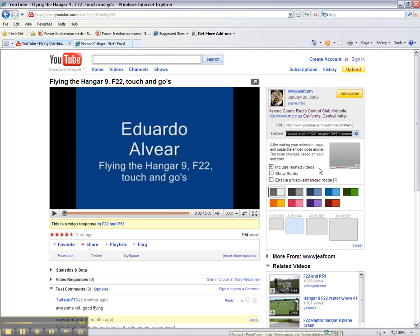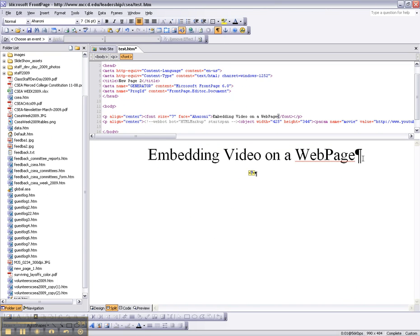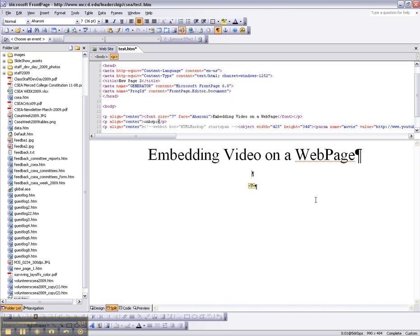We're going to center the video and move it down a bit — it's going to appear here. I do recommend you strongly to click Show All. You want to have that on as it is right now, because if it's off, certain things are harder to see and to control.